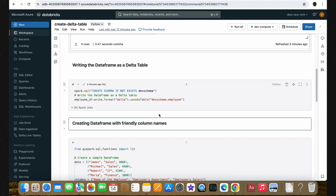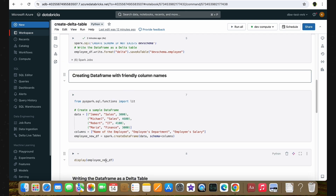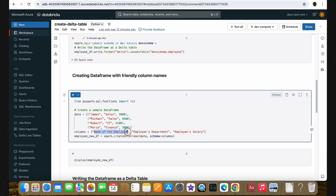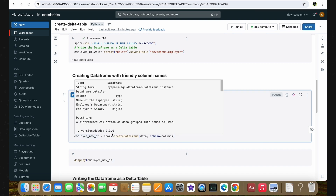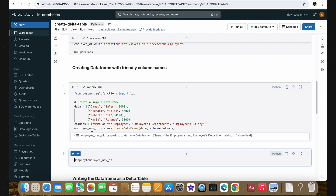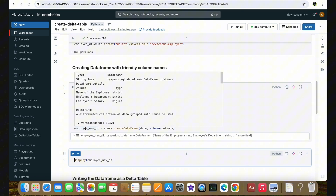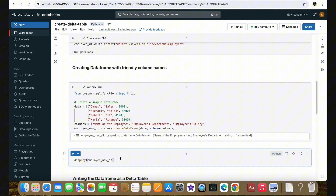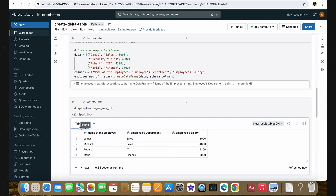In the bottom, I have a code to create another DataFrame which contains the same employee data, but with column names changed to friendly names. For example, instead of 'name', I have 'Name of the Employee', then 'Employee's Department' and 'Employee's Salary'. Let's run this cell. We have created the DataFrame successfully with the name employee_new_df. Displaying it, we can see the new DataFrame with friendly column names that have spaces and symbols, which is not the usual way to create tables.